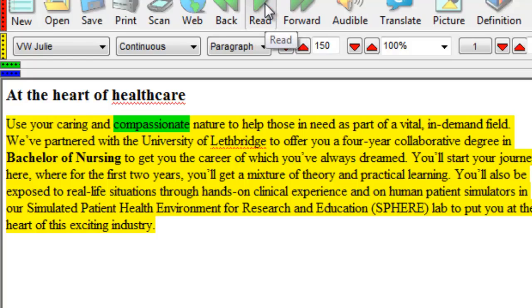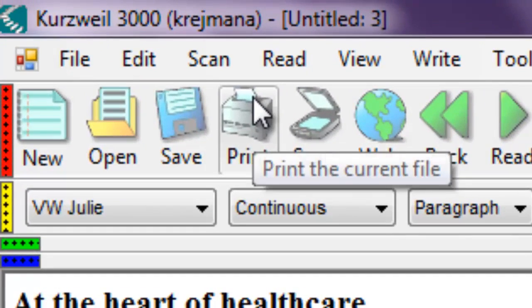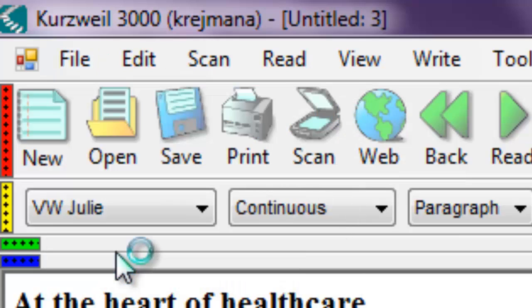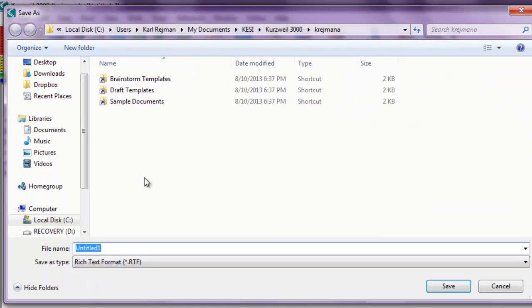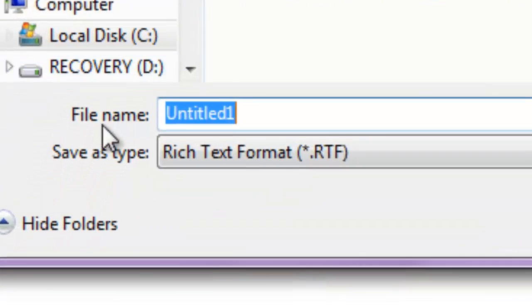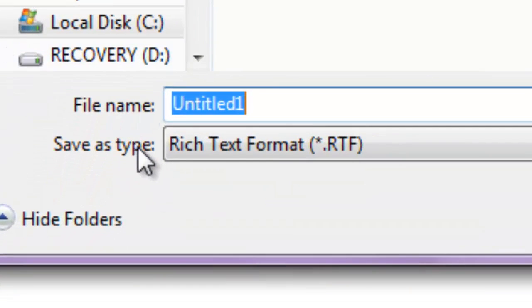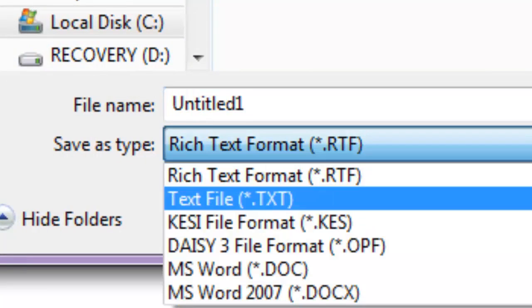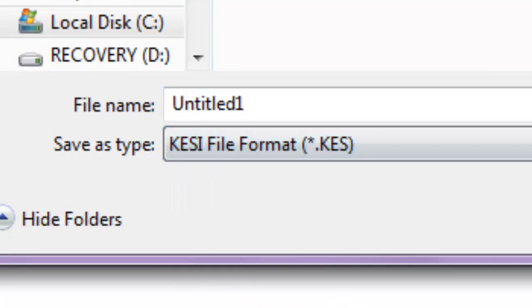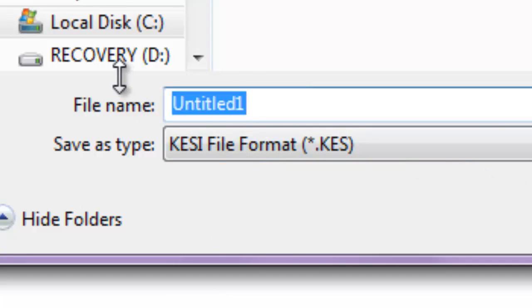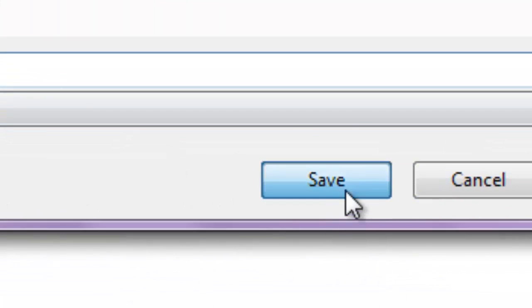If you want to read this document again, save the document by selecting file, save as. When the dialog box opens up, go to the save as type option and select Kezi file format to save it as a Kurzweil document. Change the file name, and then select save.